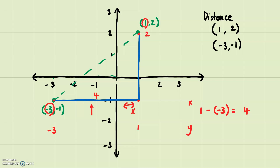For the vertical (y) part — let me use a different color — this point is at y = 2 and I went down to y = -1. So you do two minus negative one, and whenever you have double negatives you change them both to pluses, giving you three. So this vertical length is three.